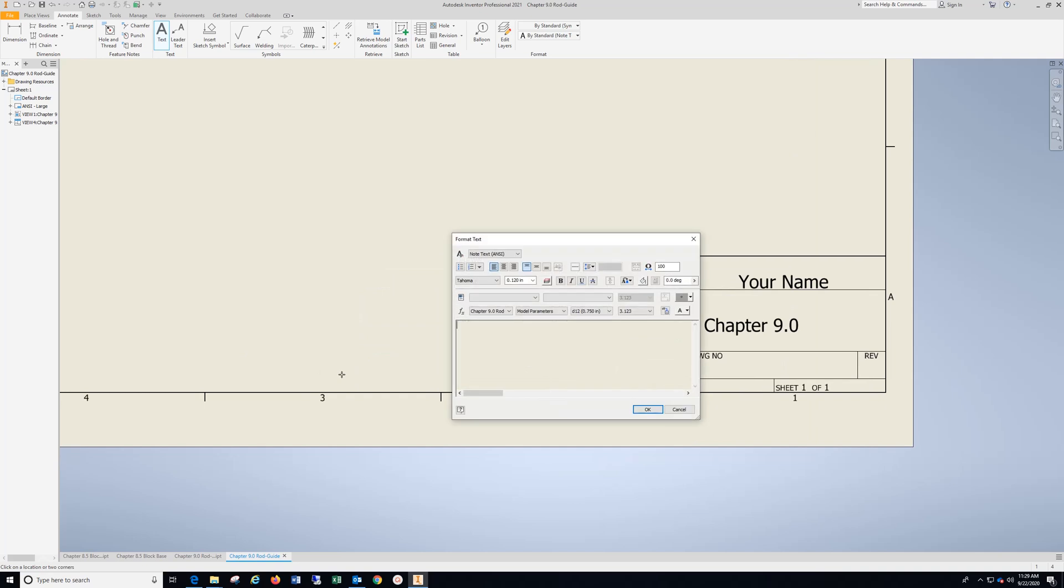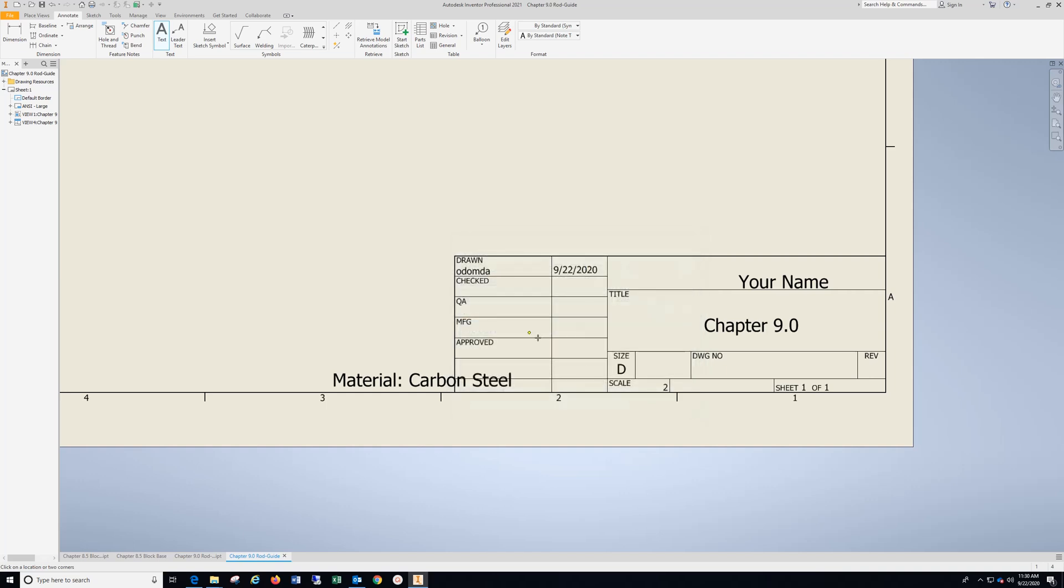OK. Type in material, colon space. Carbon steel. Highlight. Drop down. Select. Hit OK. Hit escape twice.